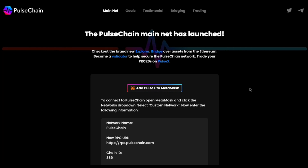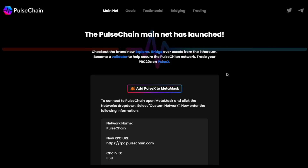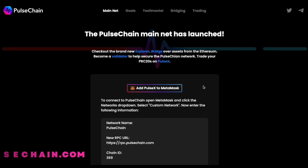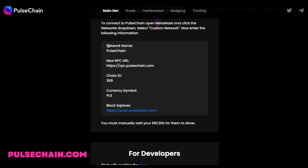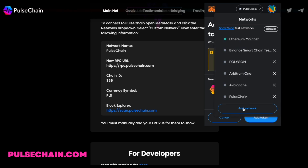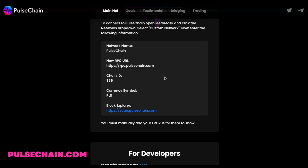In today's video, I'm going to show you a few things on how to navigate this new blockchain. To start off, you can connect PulseChain to your MetaMask very easily. If you go to PulseChain.com, you'll be able to click a button that will connect you to MetaMask. But you can also do it manually — go to your MetaMask, go to Add Network, and input all of the information you can see on PulseChain.com, like Network Name, RPC, Chain ID, Currency Symbol, and Block Explorer.